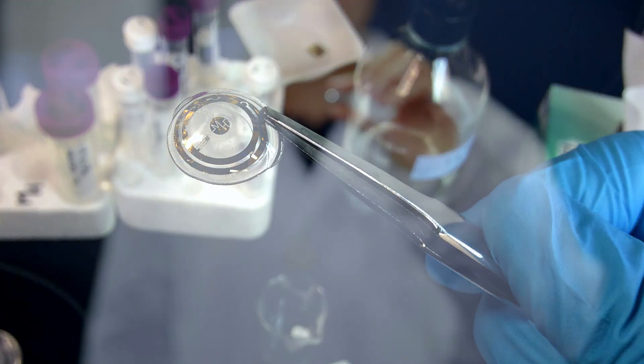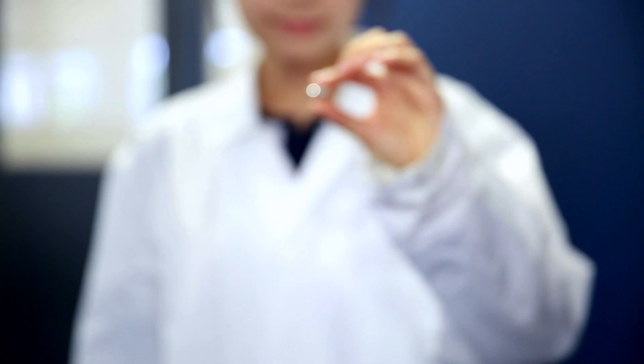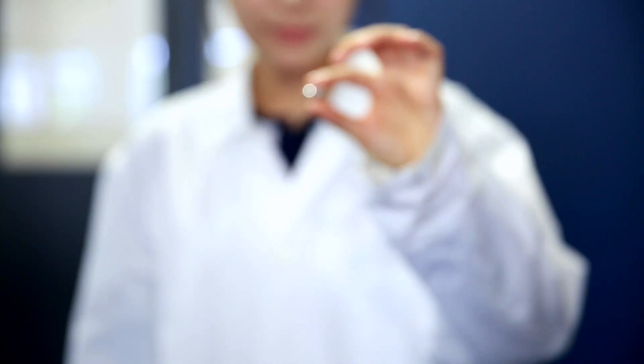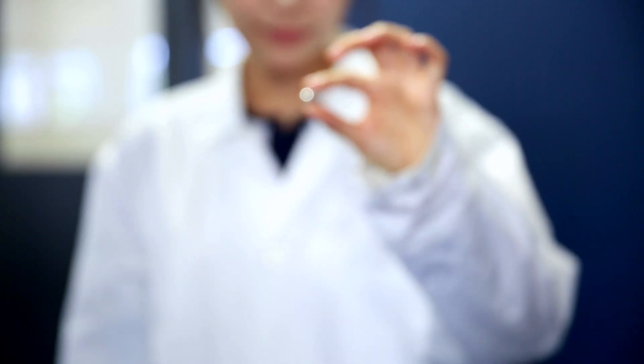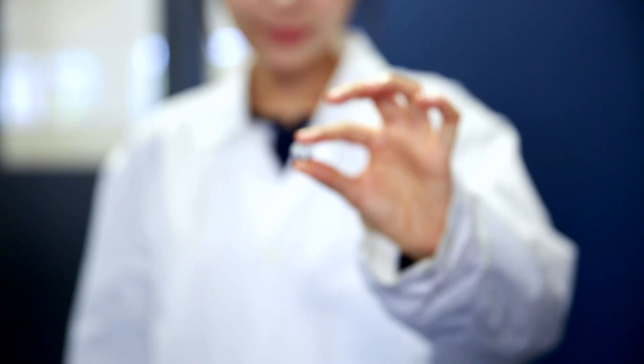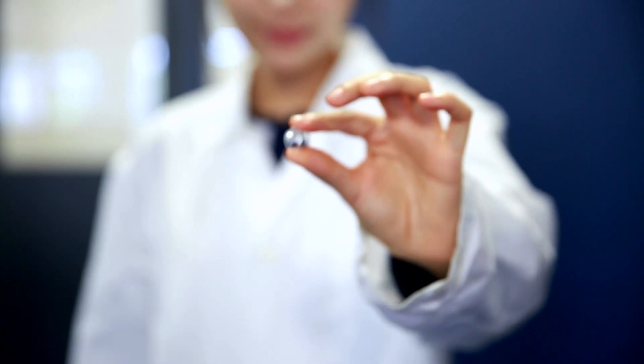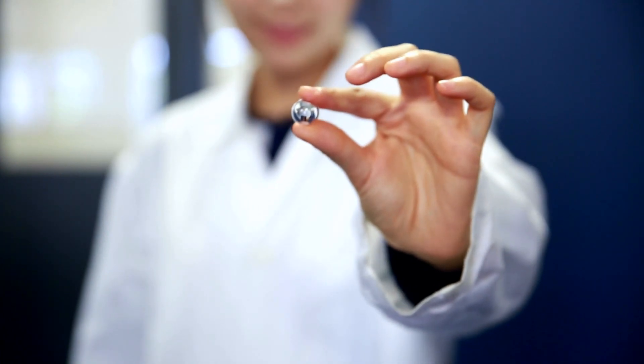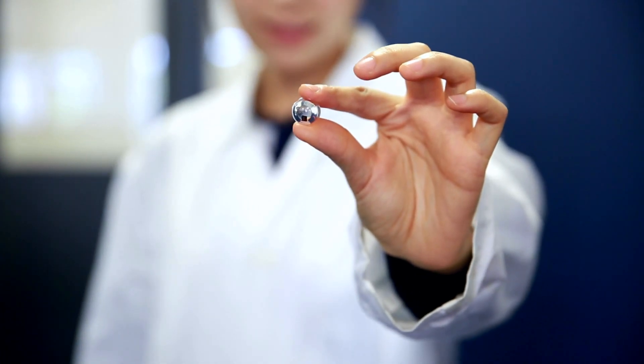The real challenge that lies ahead is to get all of these components to work together, seamlessly, and eventually in a form factor that will fit a contact lens.